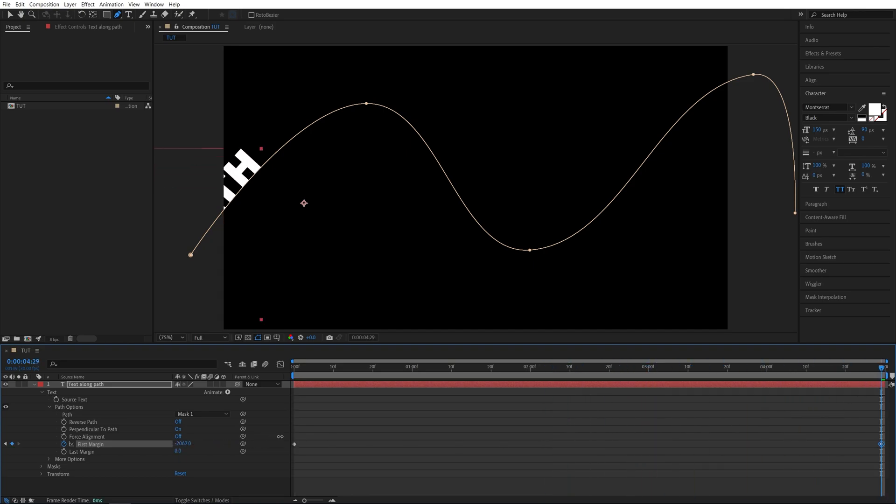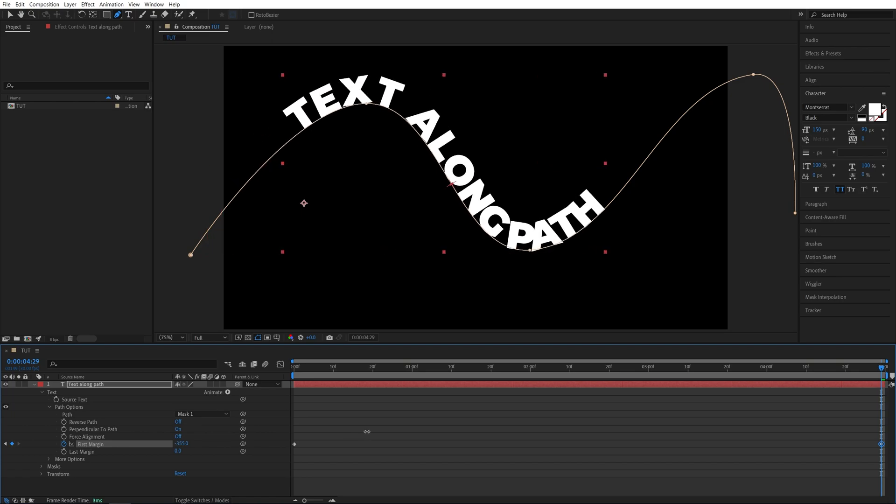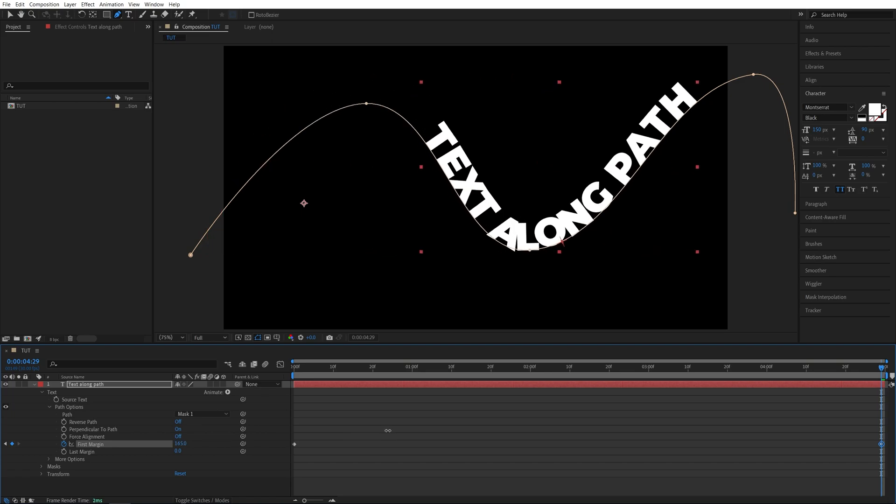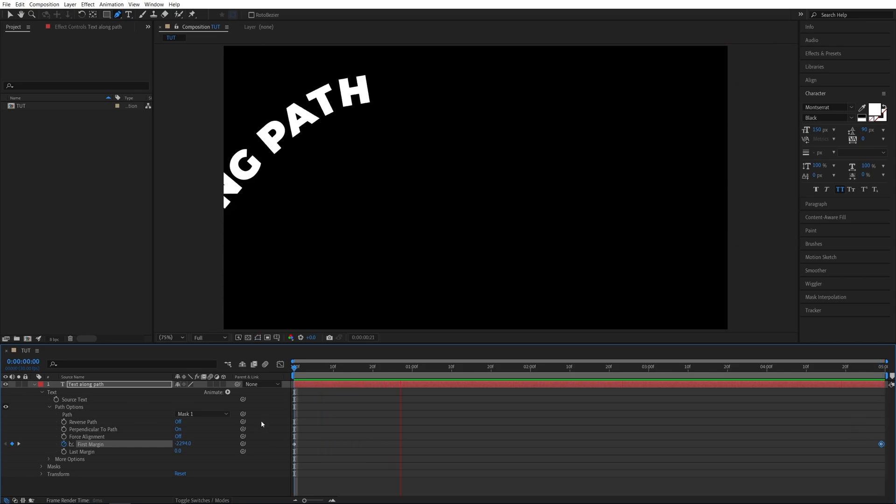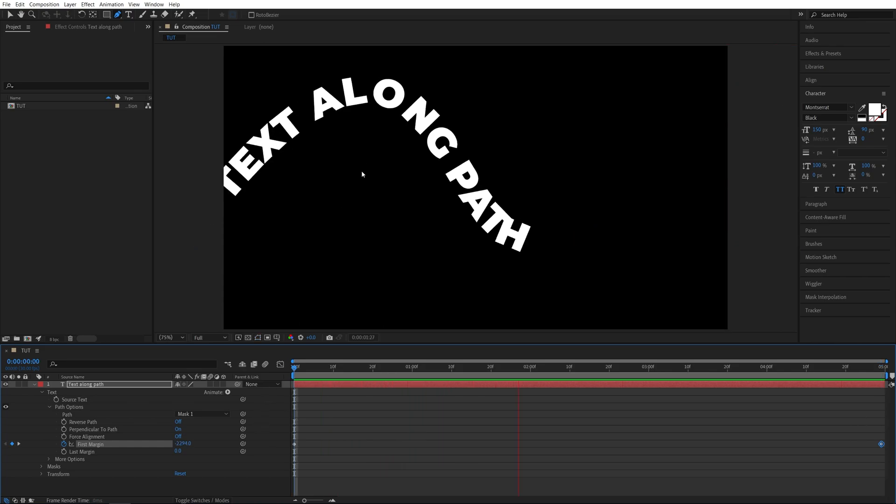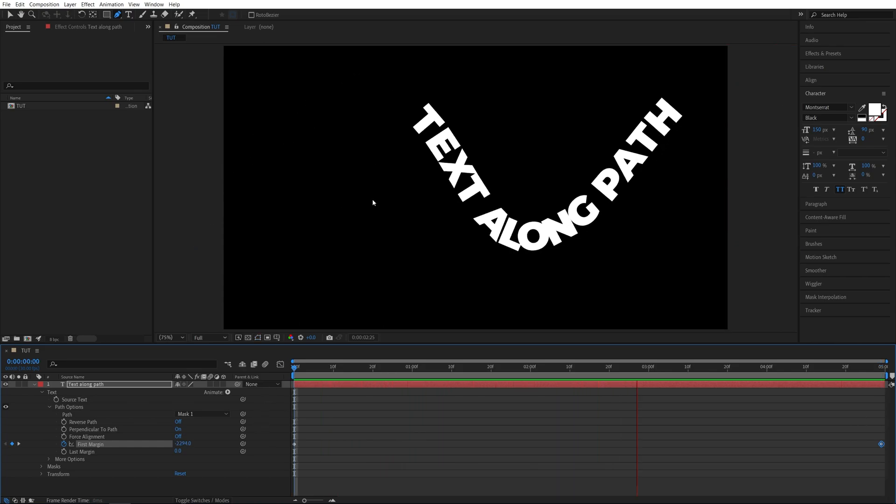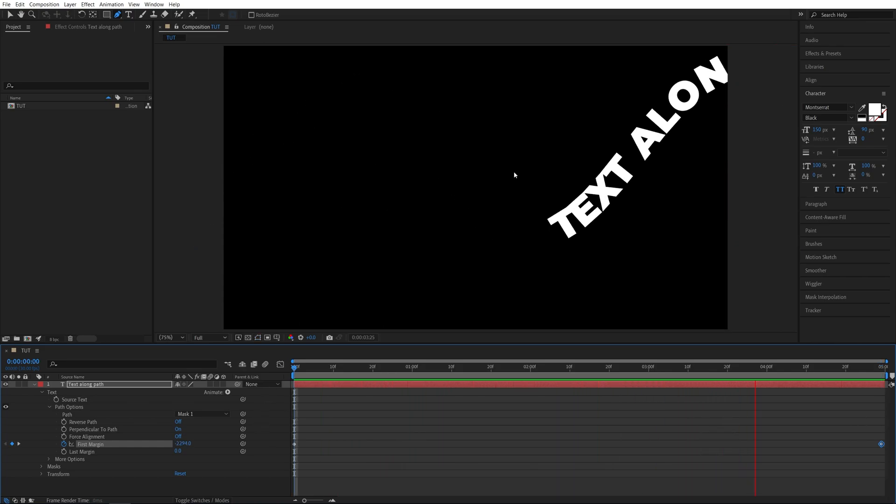And then increase the first margin until the text travels all the way across the path to the other side of screen. And the keyframe is created automatically. And if we preview this now we'll get the text that travels along path that we created.